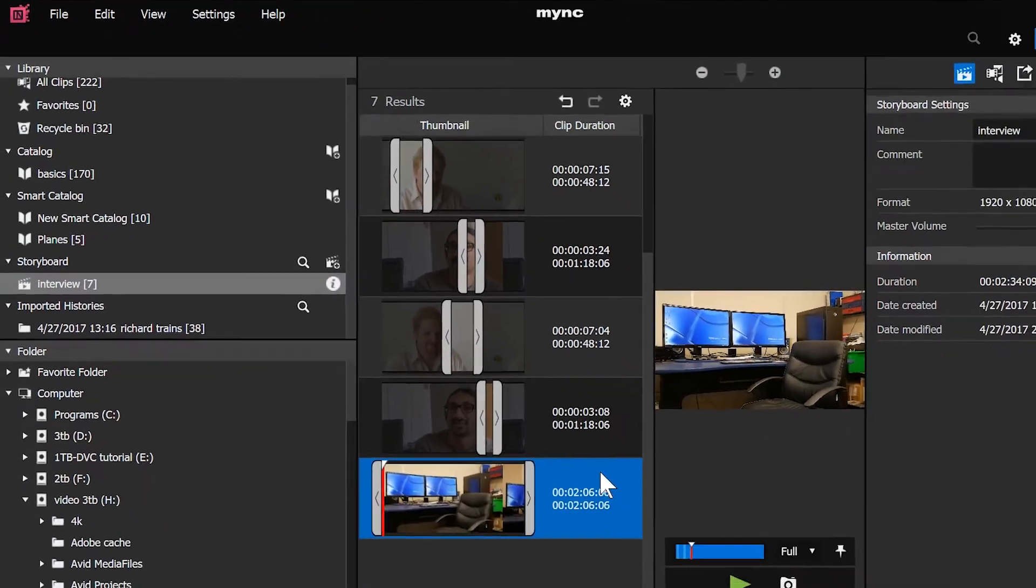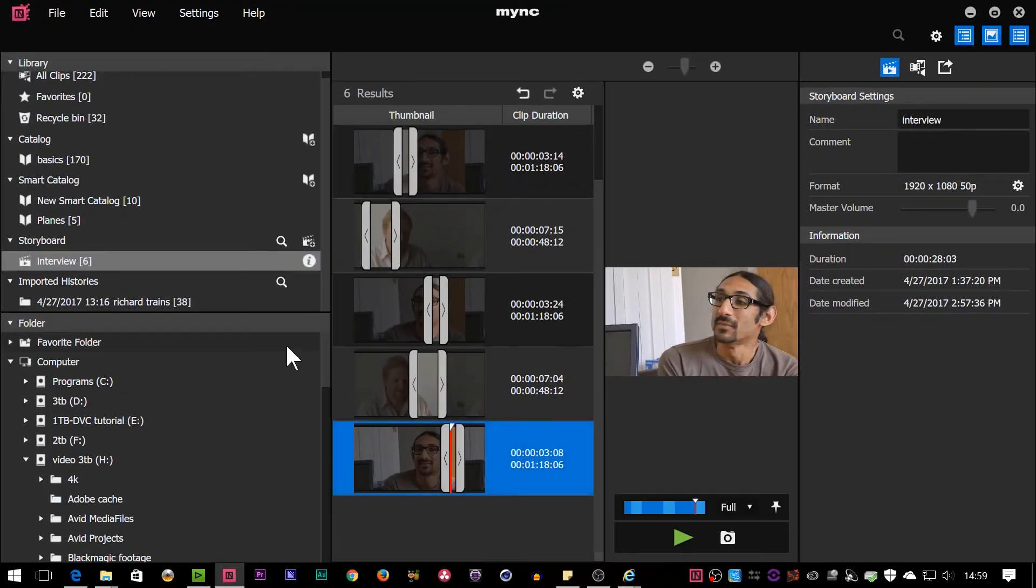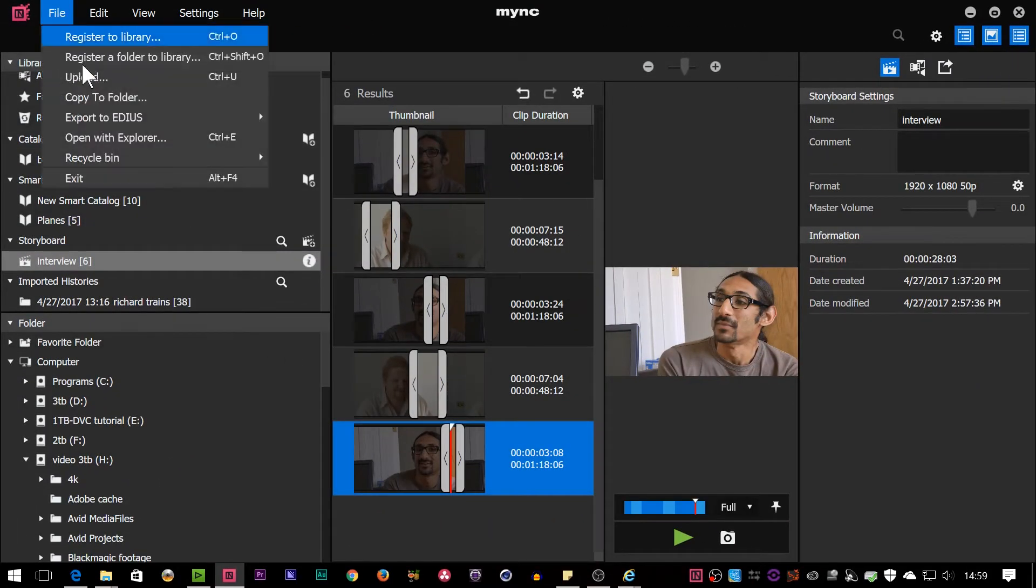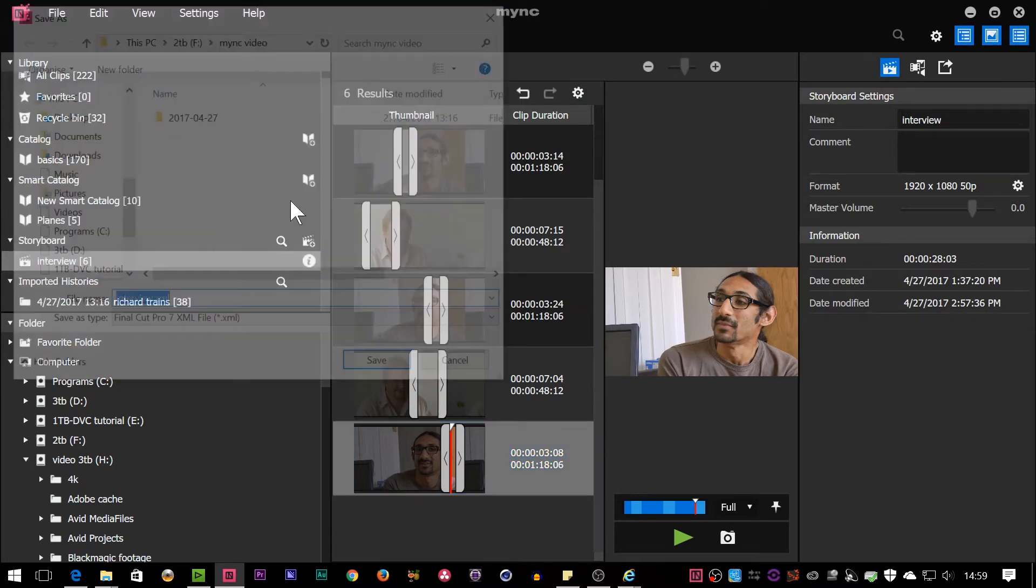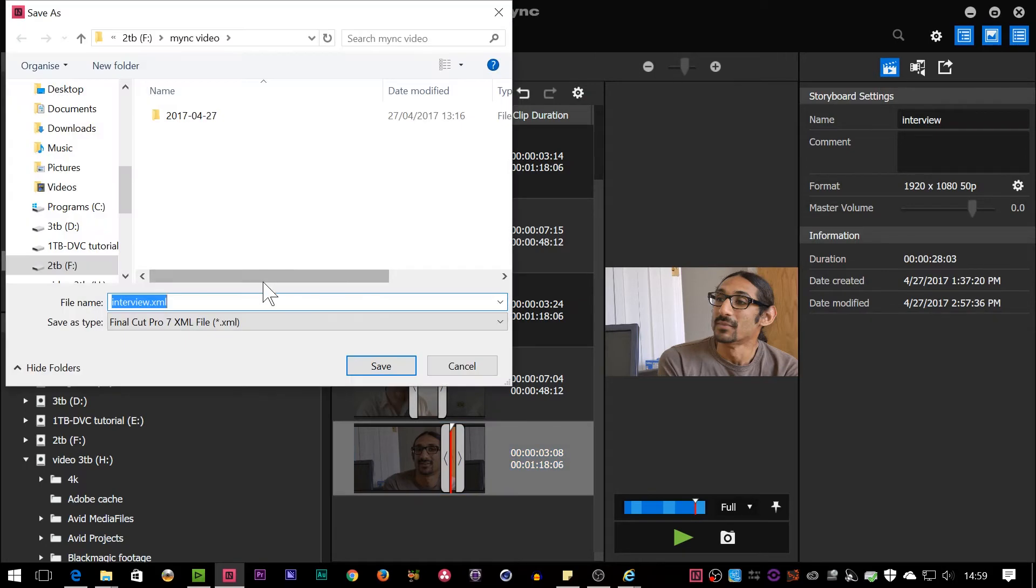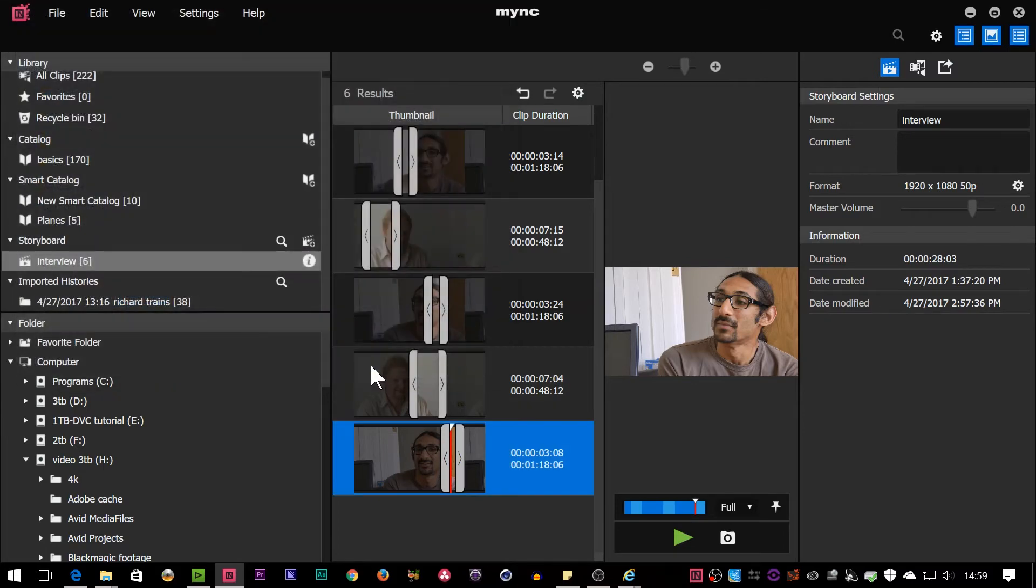To get to EDIUS on a different computer, or to get to Premiere or something, choose Export, XML, and either with or without media files. I'm going to take the one off the bottom there, make it a bit quicker. So I'm going to go File, Export, Export FCPXML, blah, blah, blah. It gives it a name, you go Bosch, and that's exported it. Now I want to bring that into an editing program.